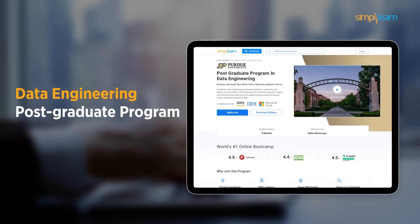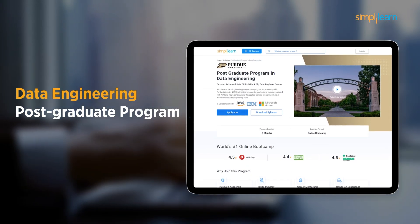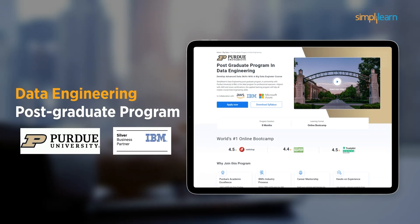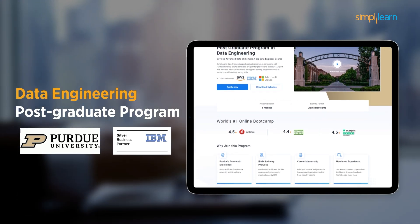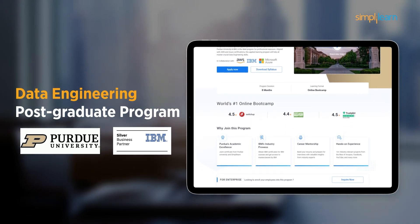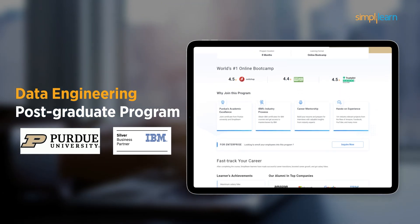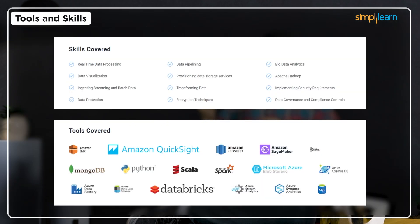SimpliLearn's data engineering postgraduate program in partnership with Purdue University and IBM is the ideal program for professional exposure. Aligned with AWS and Azure certifications, this applied learning program will help you master crucial data engineering skills, covering critical topics like the Hadoop framework, data processing using Spark, data pipelines with Kafka, big data on AWS, and Azure cloud infrastructures.